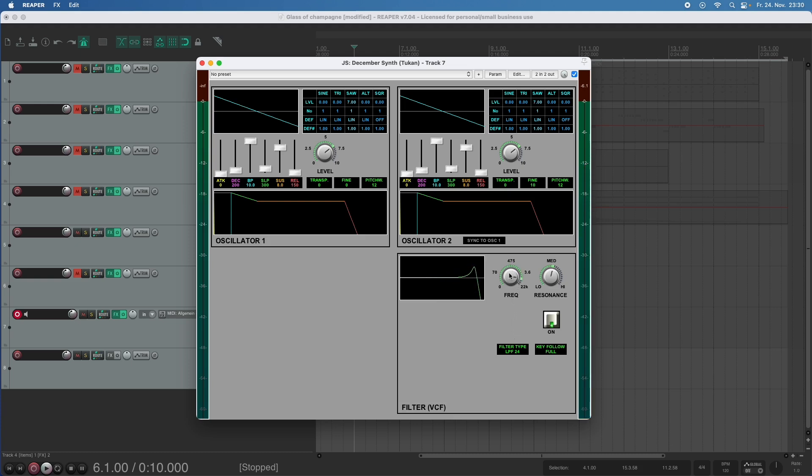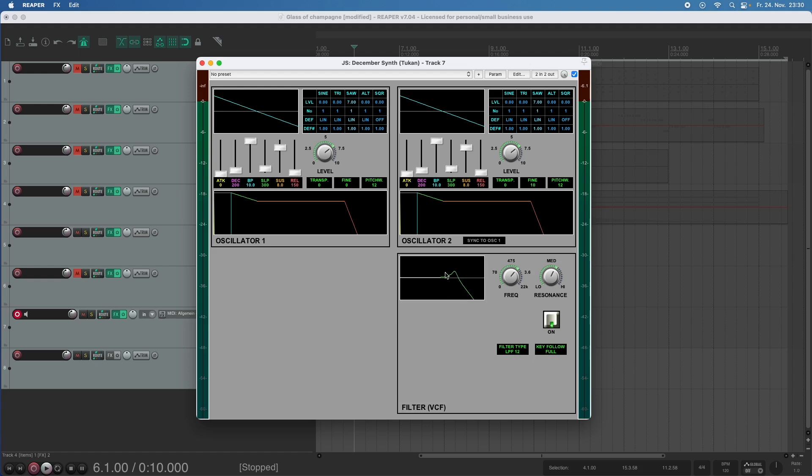And we can even change the filter. So this is a low pass filter which can resonate with 24db per octave and we can change that to 12db per octave and you see in the plot what happens. The shoulder here is not as high as before and the cutoff is not as strict as before.